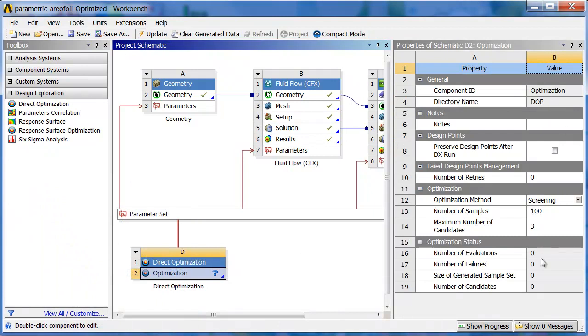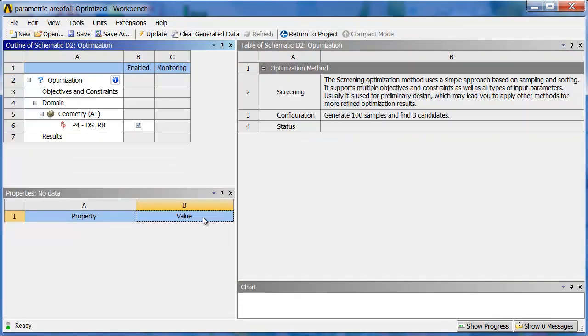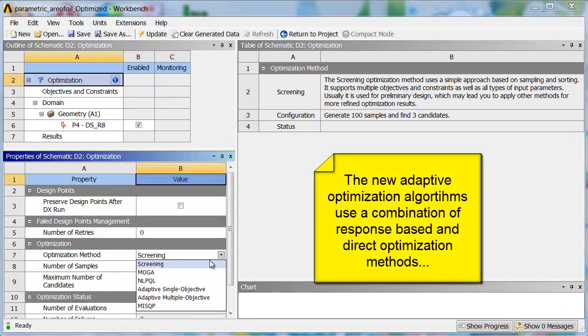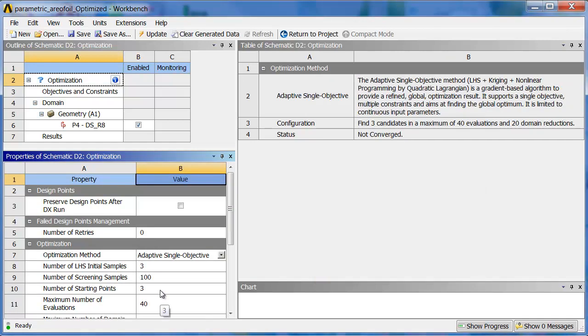So we'll go into the direct optimization system. You can see here the summary of the settings. We can actually go inside the system to help set it up better. And first you pick the optimization type. I'm going to choose Adaptive Single Objective, but you can see we have a variety of other options.